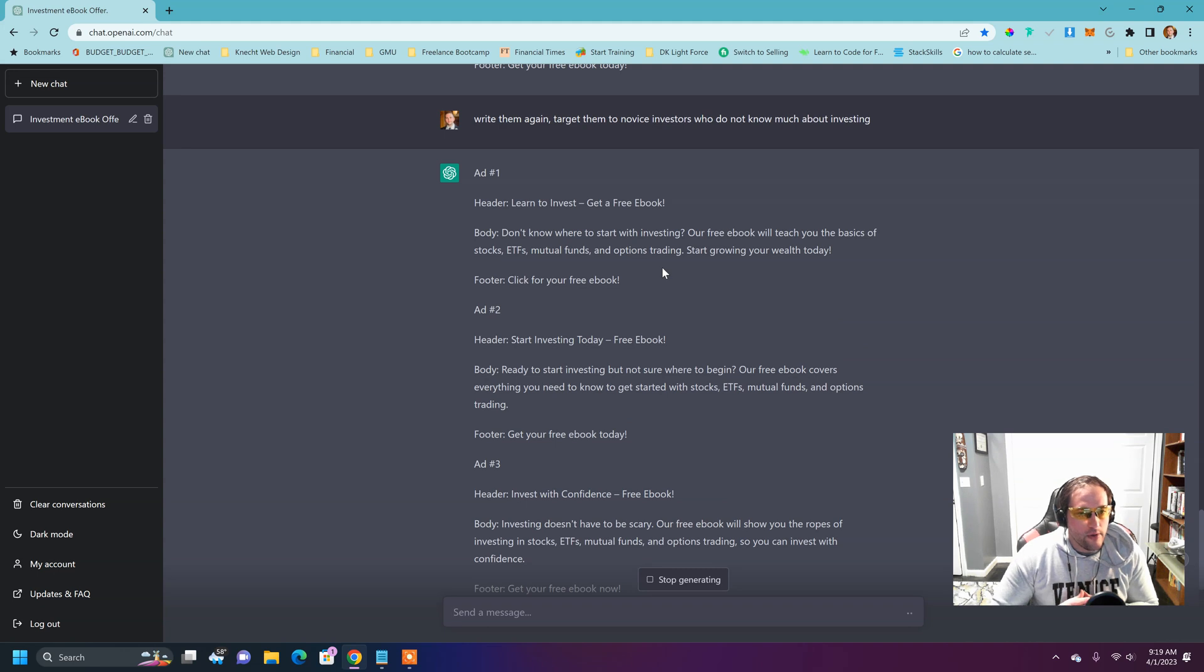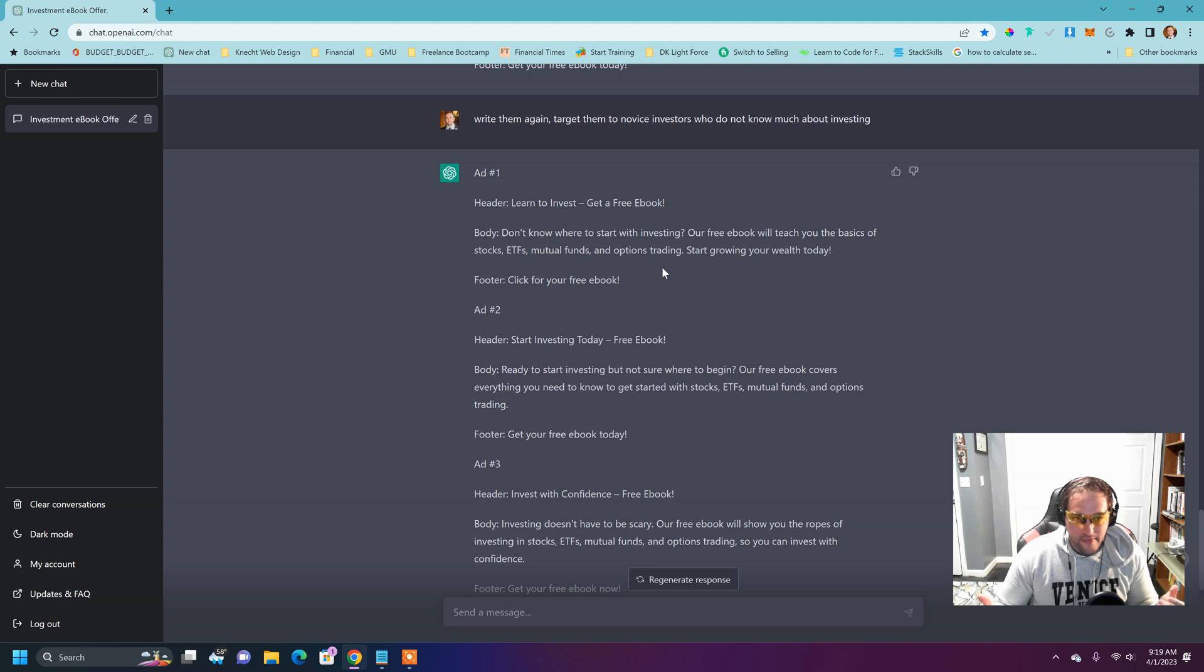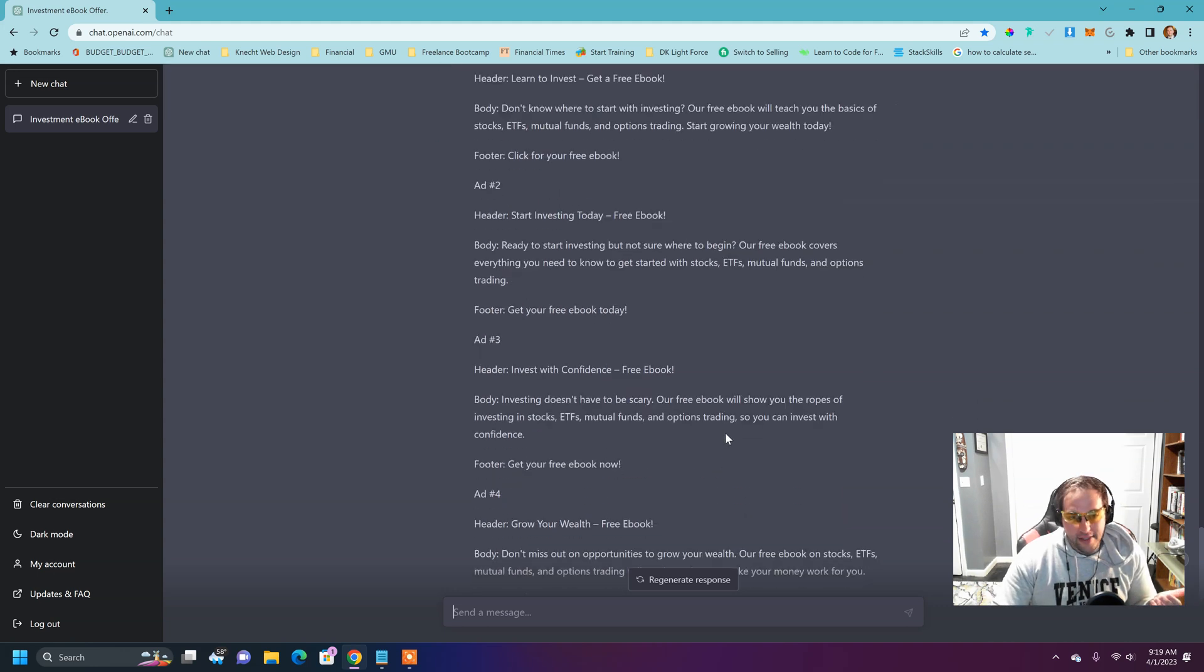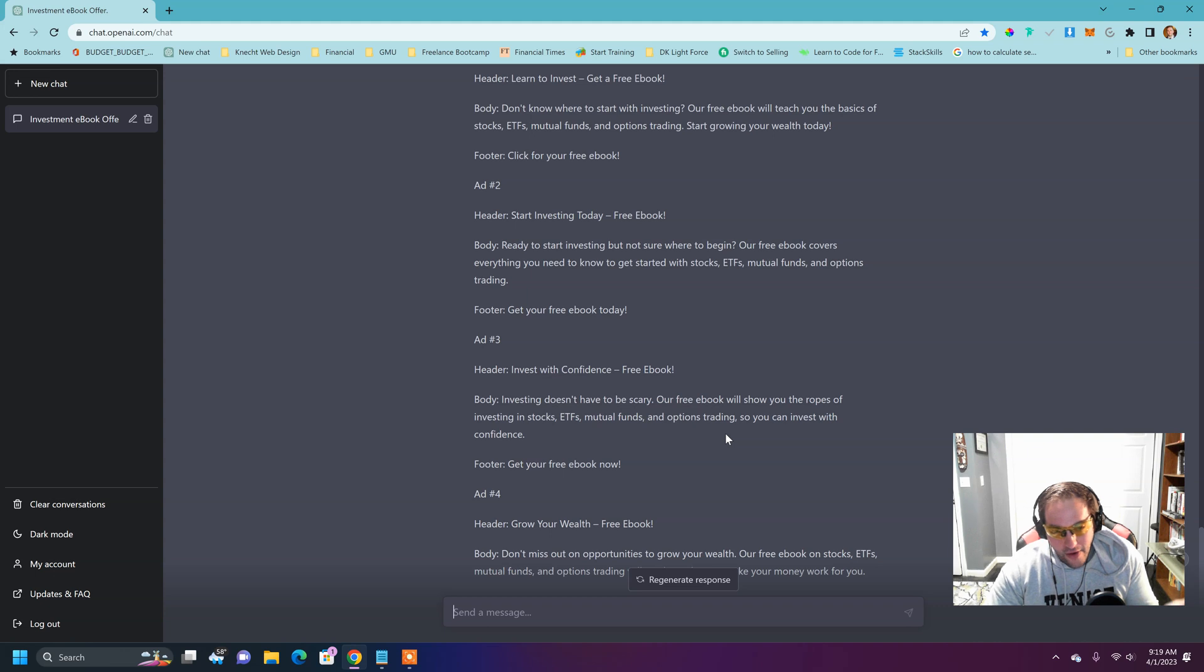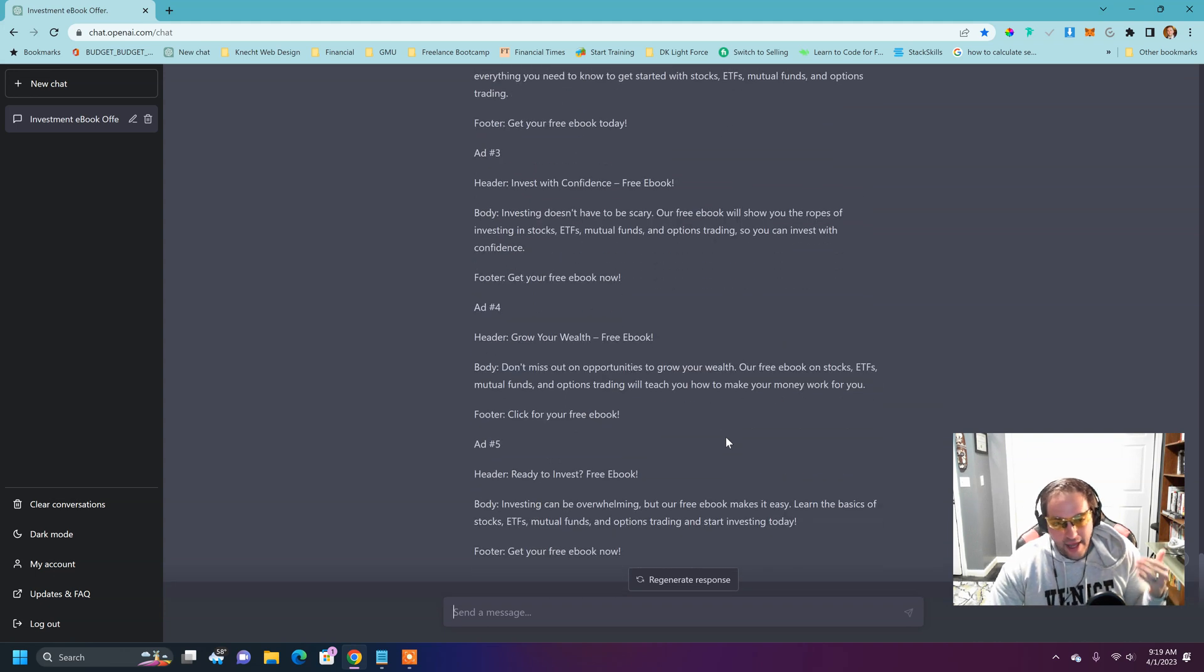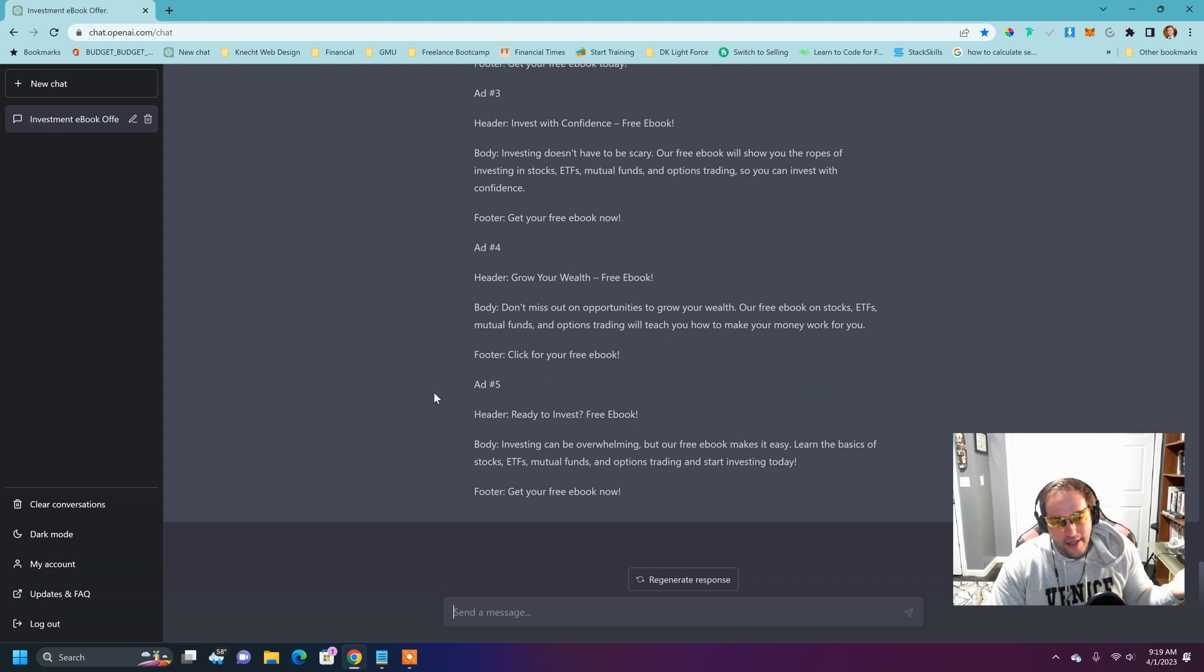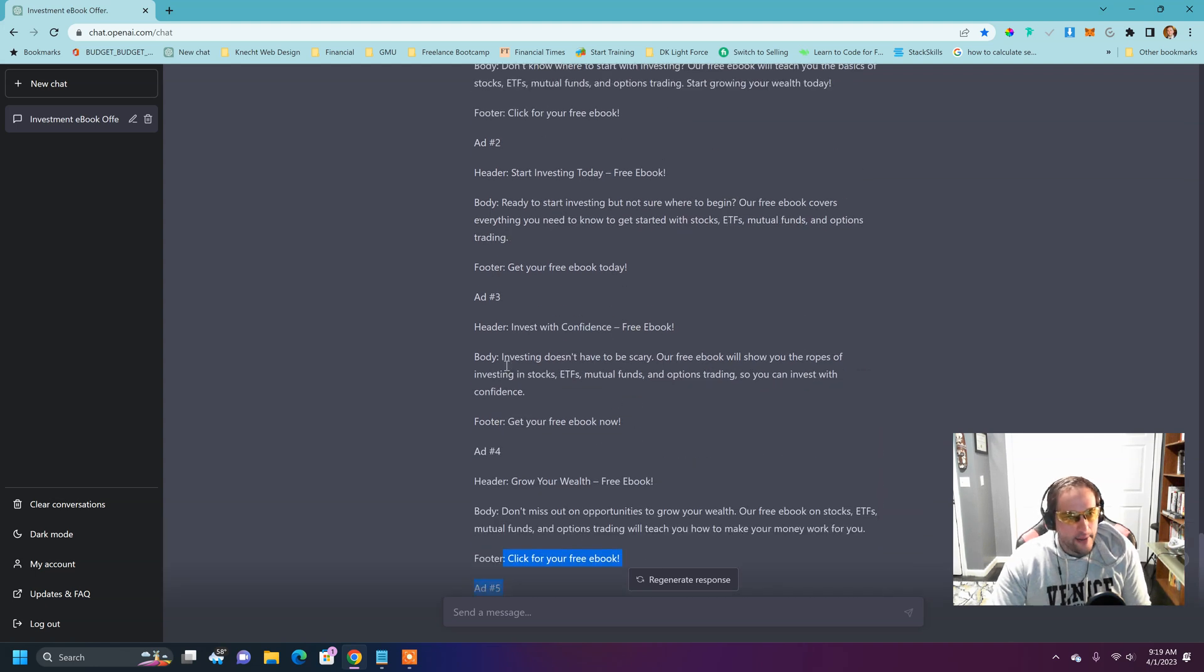Don't know where to start with investing. Somebody that's a novice doesn't know where to start. Ready to start investing, but not sure where to begin. Investing doesn't have to be scary. That's really good. So all of these are really clever and they're not a hundred percent perfect, but this is now a template that I can grab,